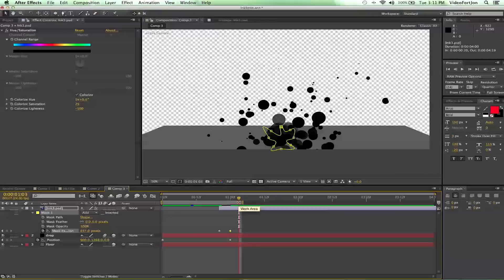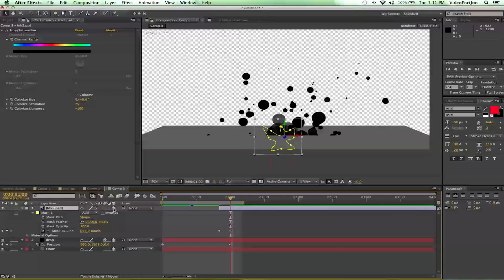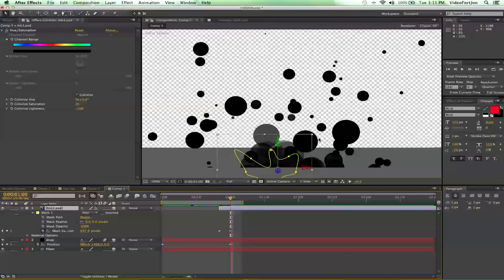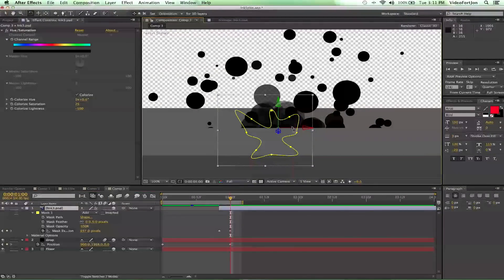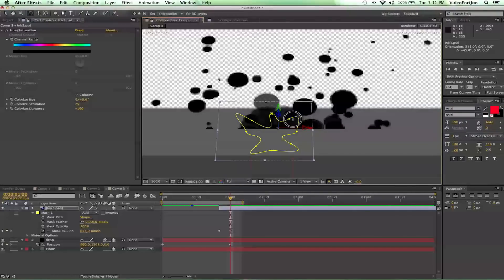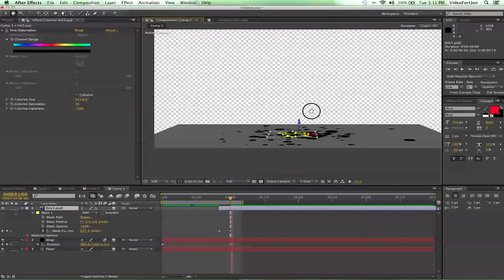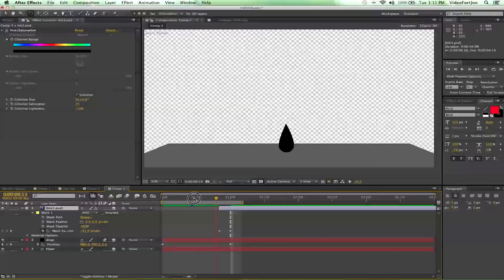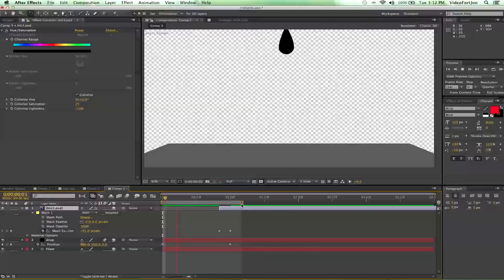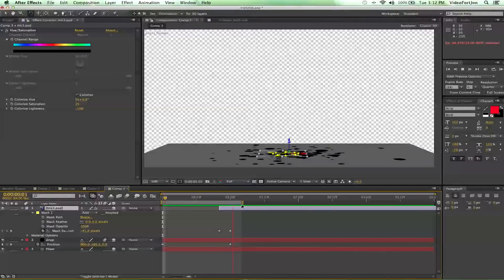Now we just need to put our ink layer back into 3D space. Zoom in a little bit and reposition it. Press W on the keyboard to bring up the rotation tool — remember to hold down Shift. That'll lock the ink splot right onto the floor. Zoom back out and play it back — sweet, that looks like something in real life!